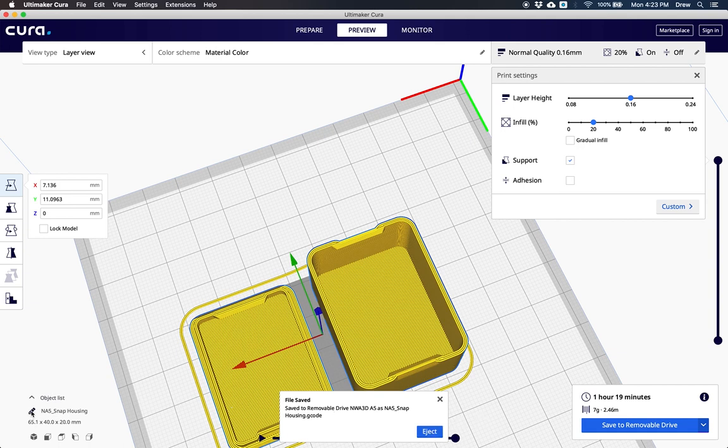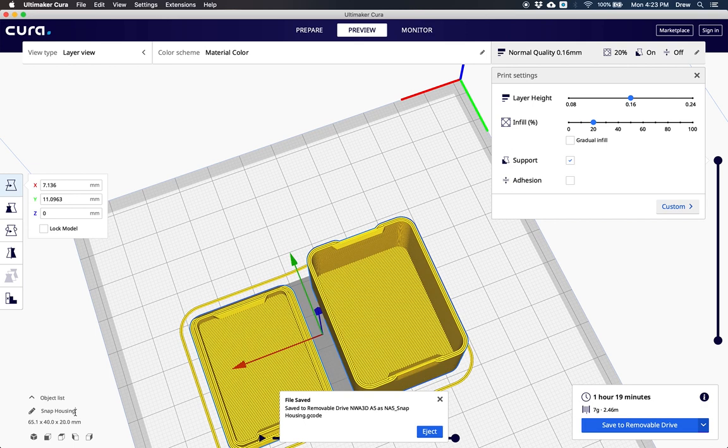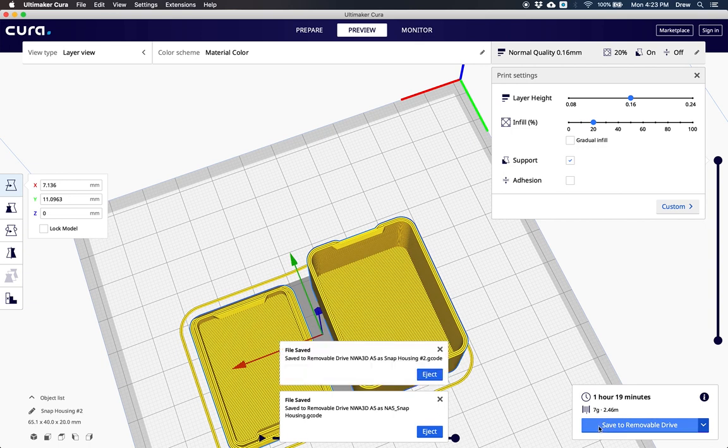I can even change the name of my model by clicking over here and typing whatever I want. Maybe I want to call this snap housing number 2 because I already saved one on there. Now I can save to removable drive and it will save as snap housing number 2.